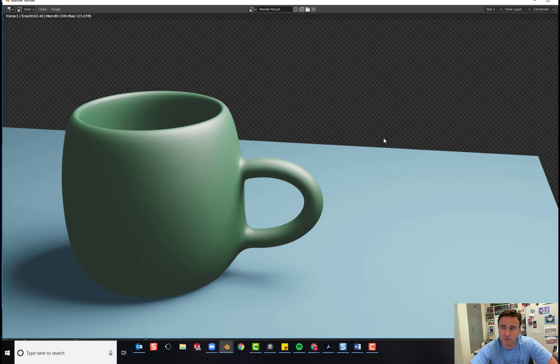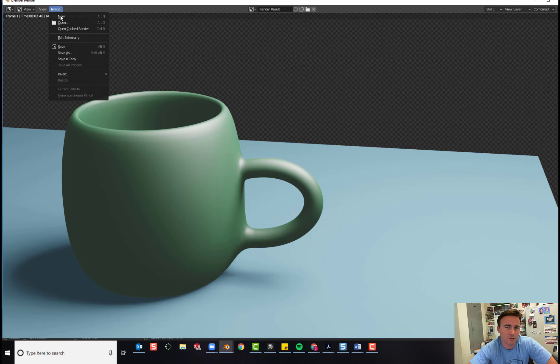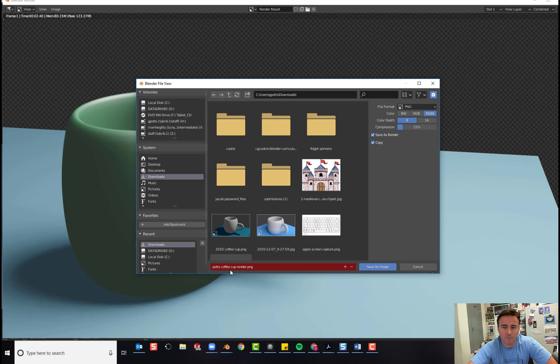If you're not happy with it, close it, change some settings, and try again. If you are happy with it, click on image, save as, choose your folder, call it your name, coffee cup render, and save as image.